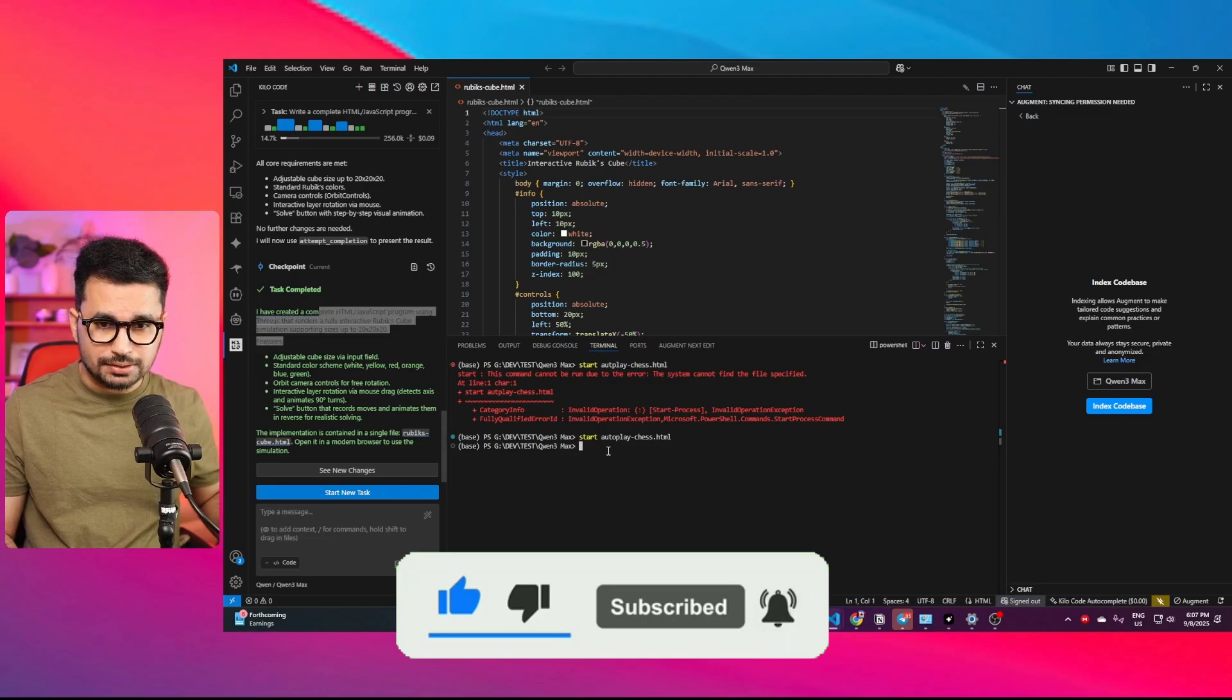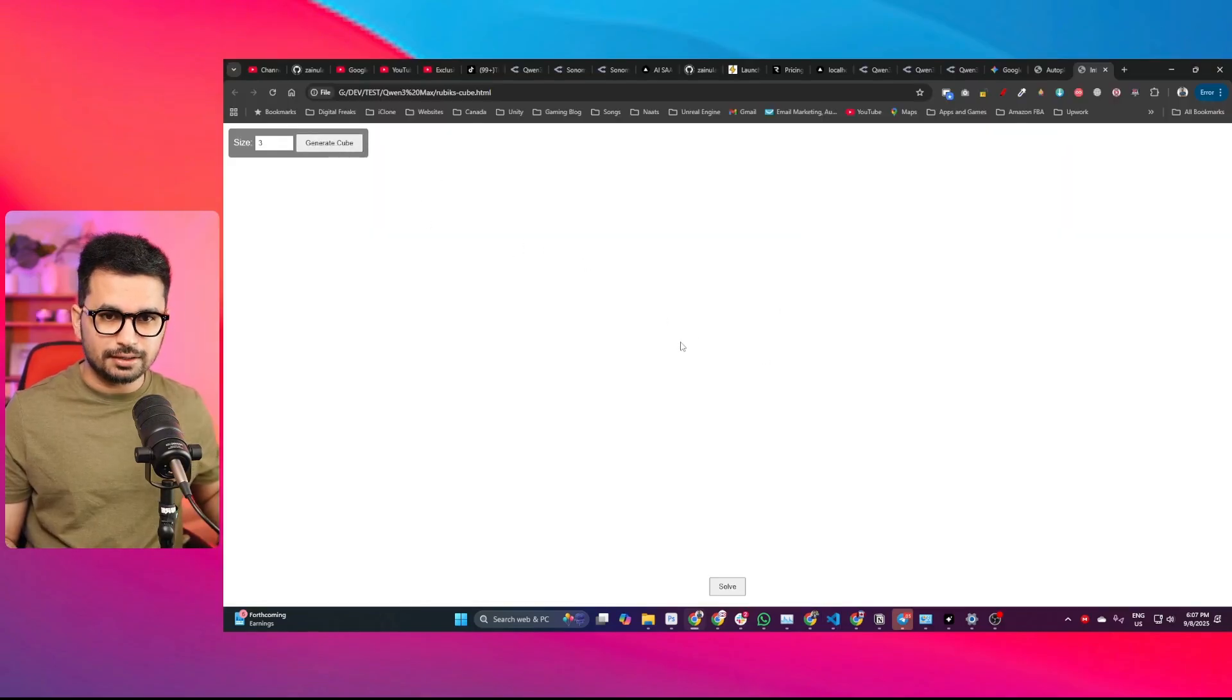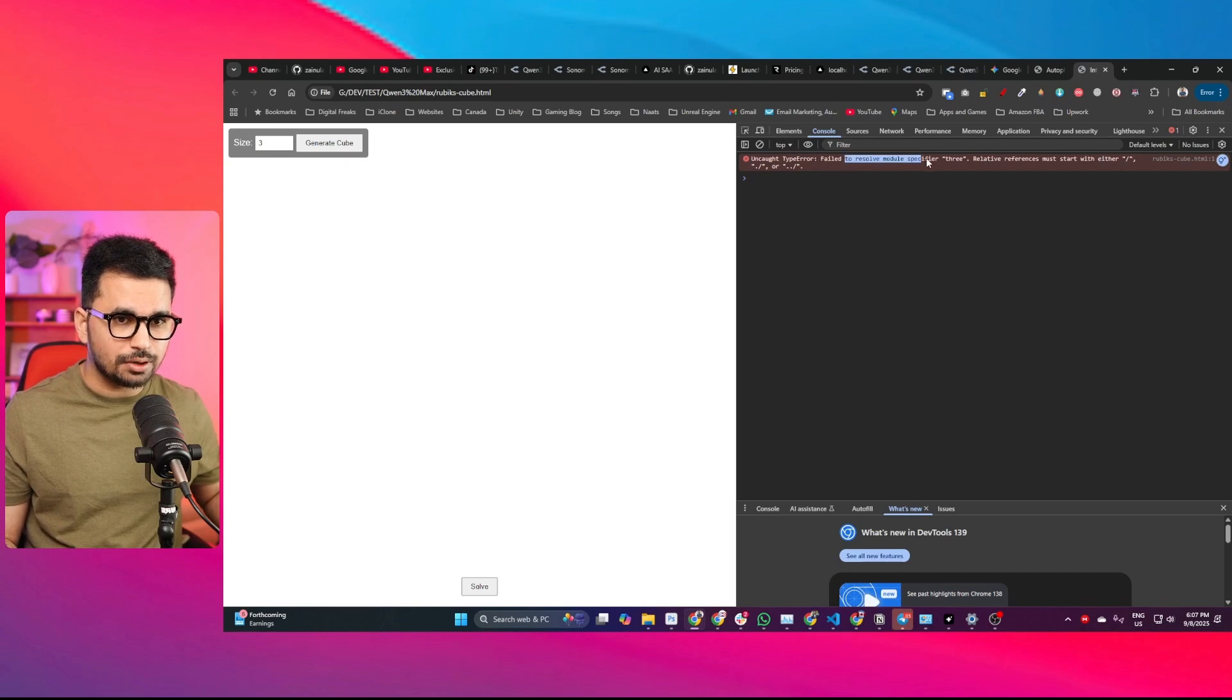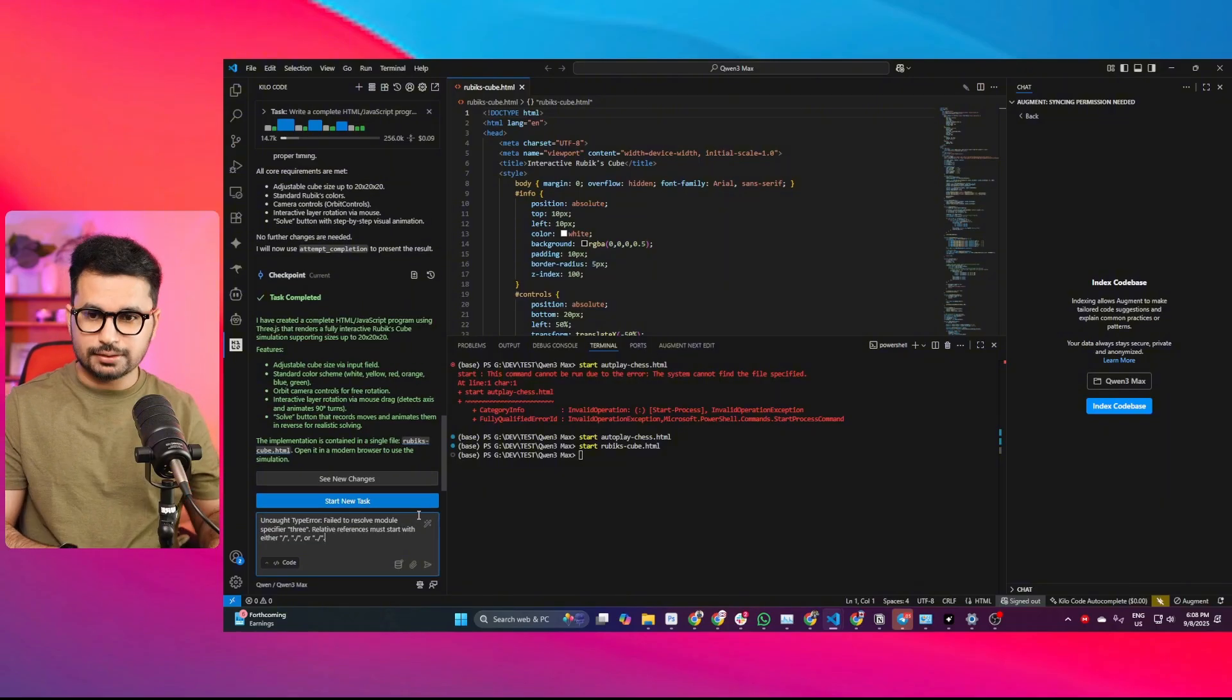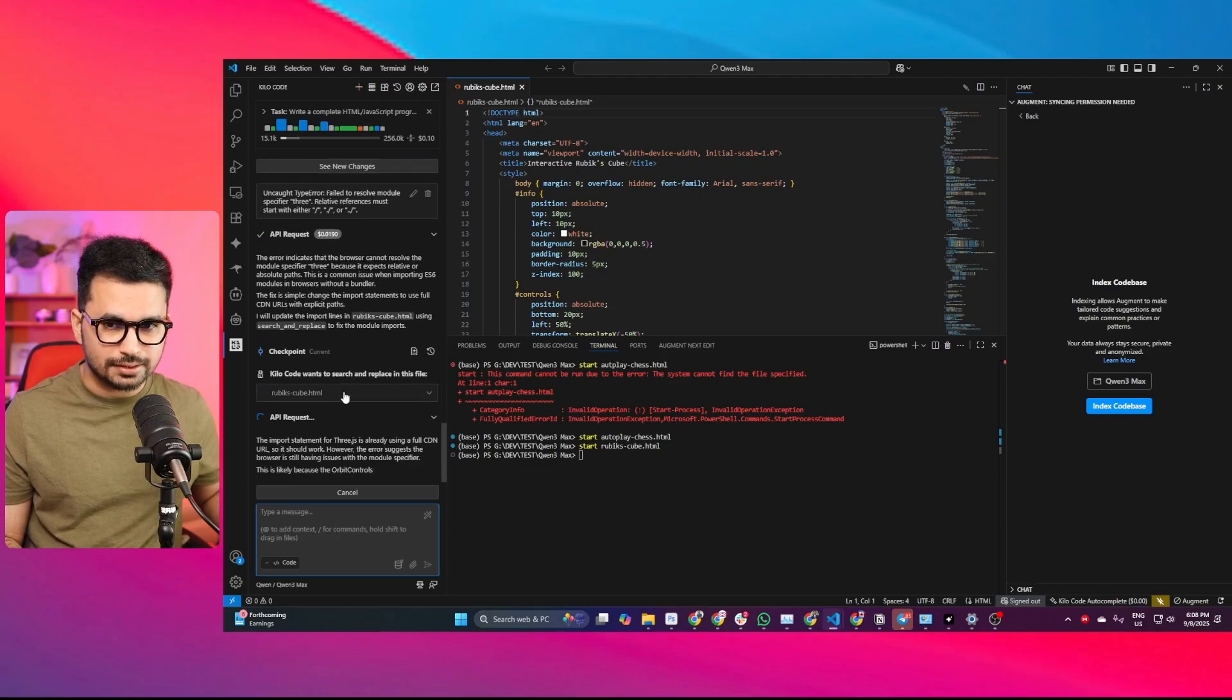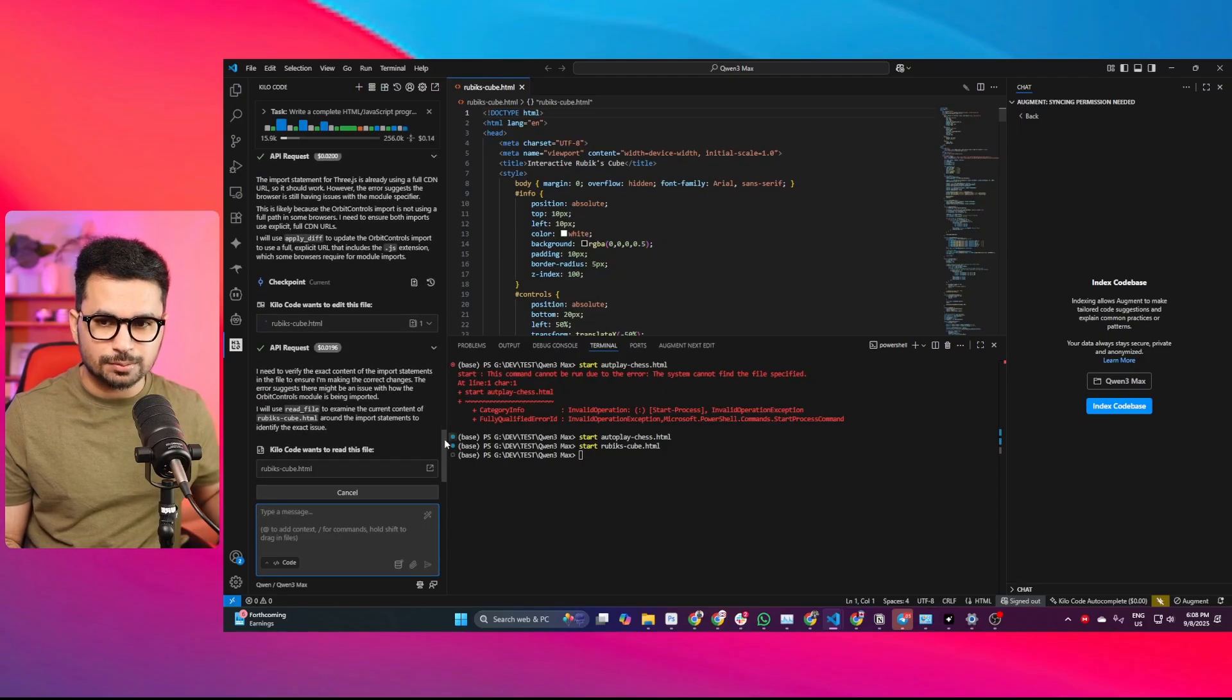Let's run this project. This is what it has created. It doesn't make any sense. I think maybe it's unable to execute the Three.js code. There's an uncaught type error—it failed to resolve module specifier Three. This is a Three.js library error. I'll copy this error and paste it inside KiloCode. Let's see if QN3 Max can fix this error. It's going to apparently edit this file and fix this error, and we'll try to run this project again.